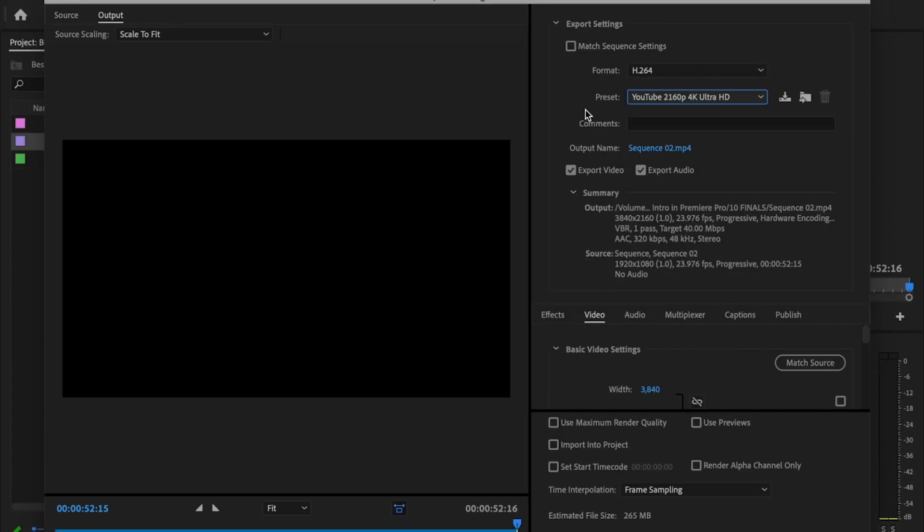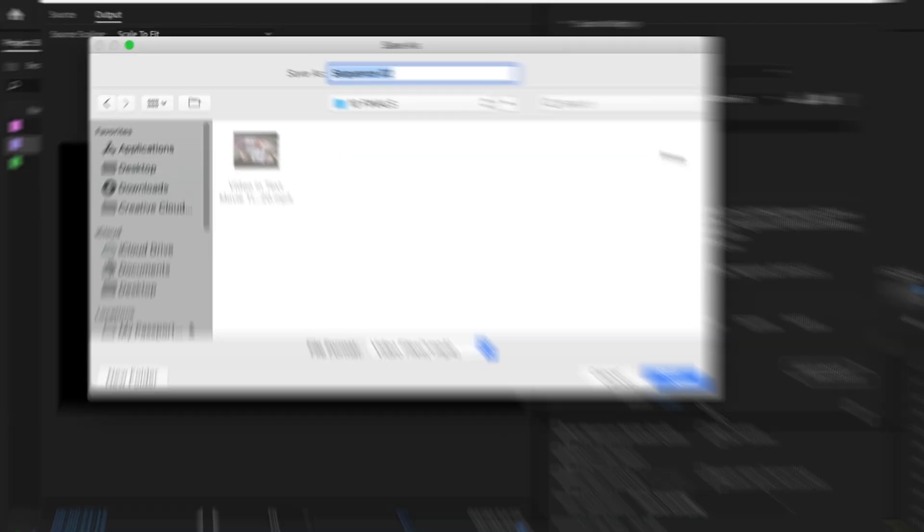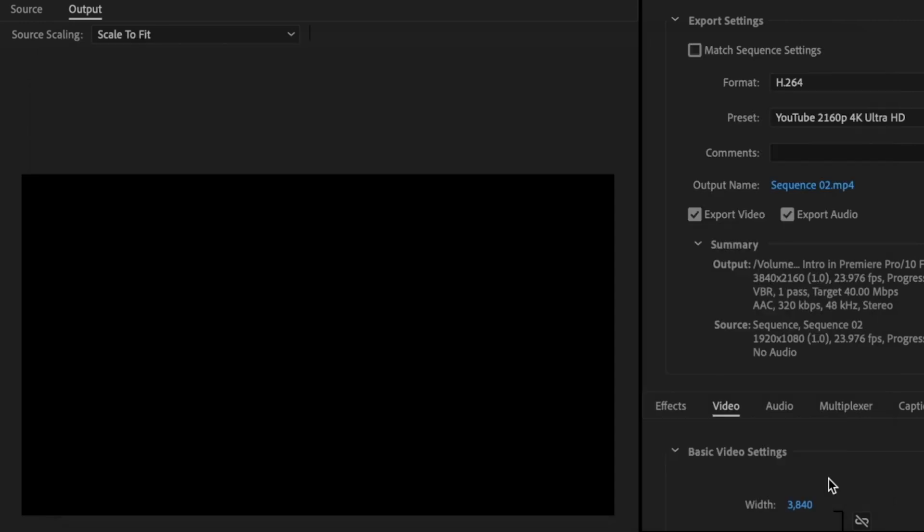Then for the output name, just click on this. This is going to be where you want to save your footage and what you want to name it as. This is fine for me. Just click save. Make sure that you have export video and export audio both checked. If not, one or the other may not export with the video.